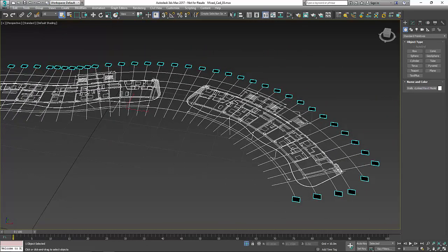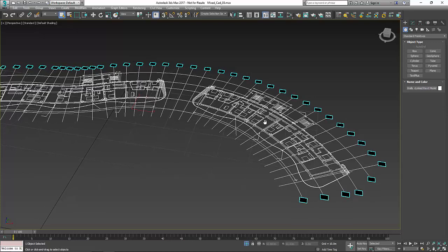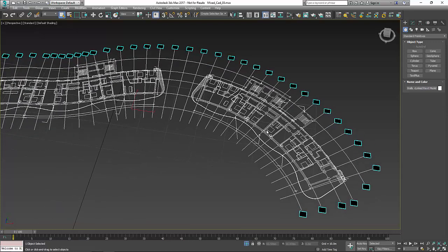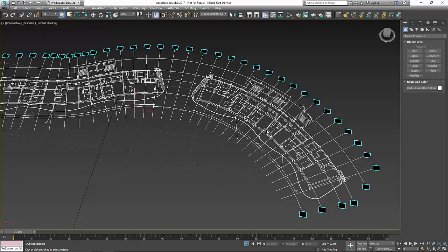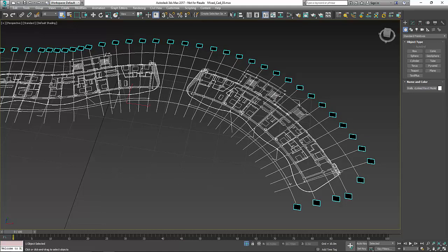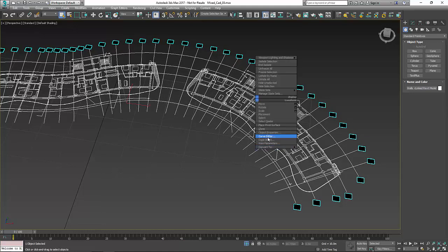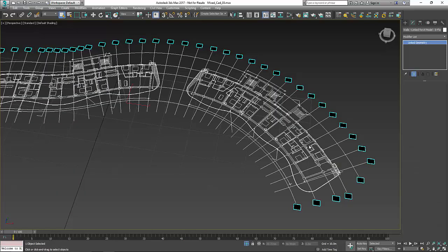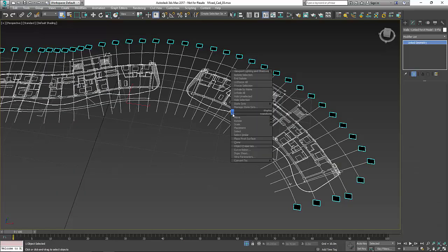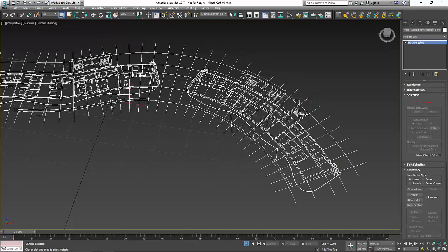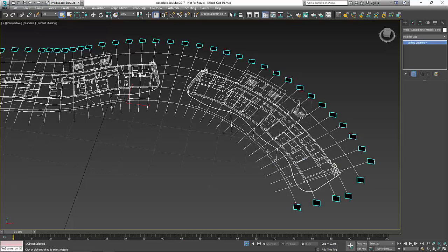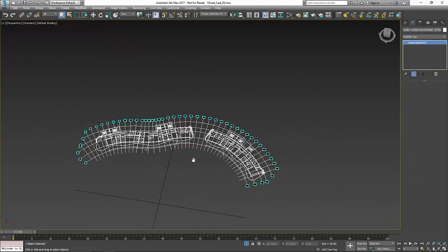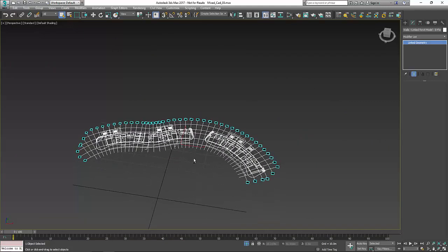This is not a group, this is not a CAD block, this is actually just one object. Generally what you do with this is you're going to want to go through and make a copy of this, convert one to editable mesh, the other to editable spline. The reason for this is if I was to convert this to mesh now, all my splines disappear. If I convert this to editable spline, all my mesh disappears.